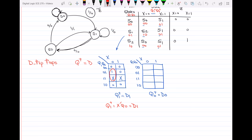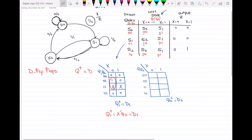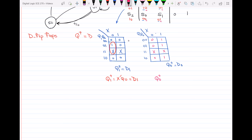Now I'll do the same thing for the second Karnaugh map, which is for Q0+. Looking at the transition table, the second digits give my Q0+ values. For X=0: the values are 0, 1, 0, don't-care. For X=1: the values are 1, 1, 1, don't-care. From this Karnaugh map, the equation for Q0+ simplifies to just X, so D0 equals X.